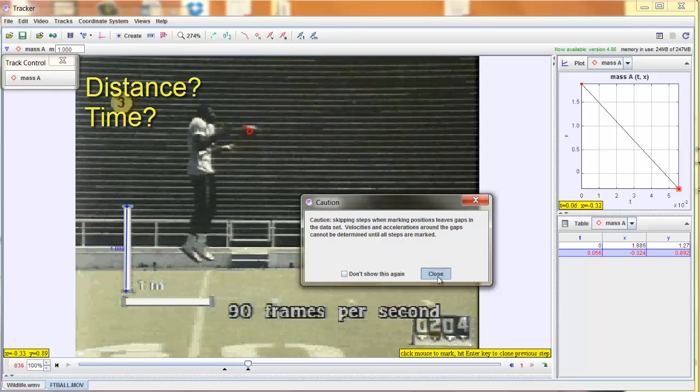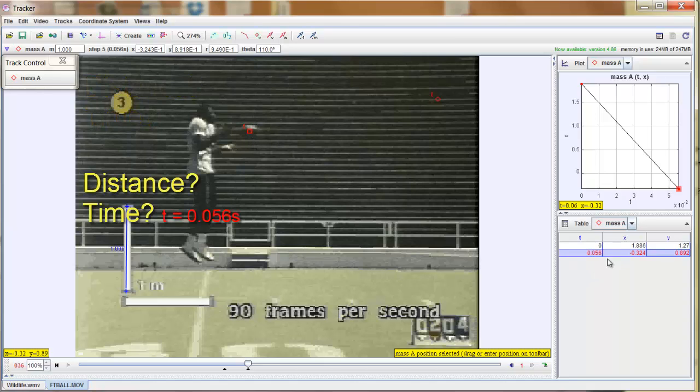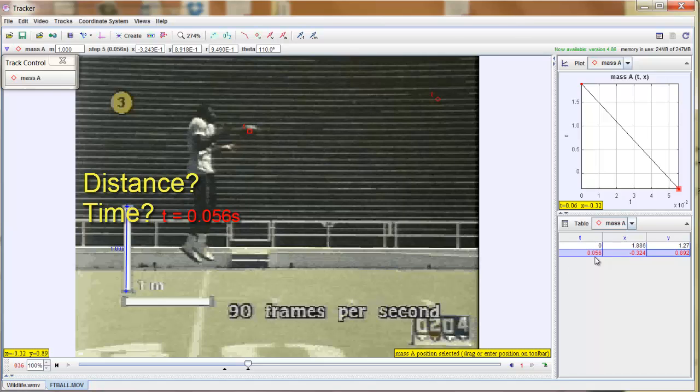Notice it automatically creates a data table here on the right. It started at time zero, and you can see where my mouse is. Point zero five seconds later, it arrives at this location. Remember this was shot in slow motion. It's already accounted for that because we set the frame rate. Now I need to know a distance. So we've got the time. How do I find a distance?